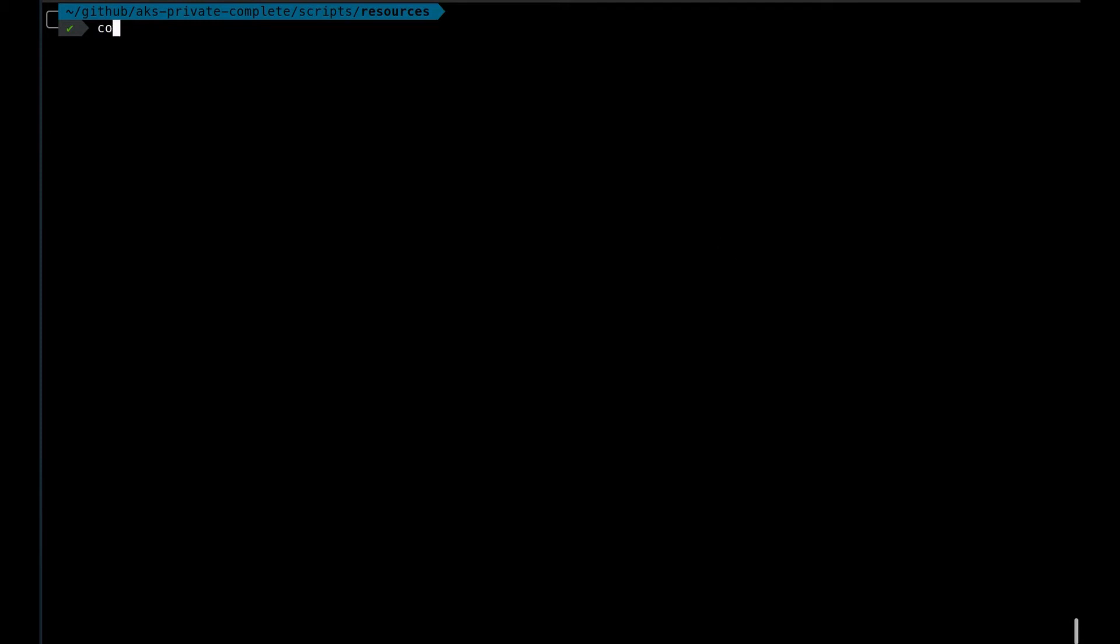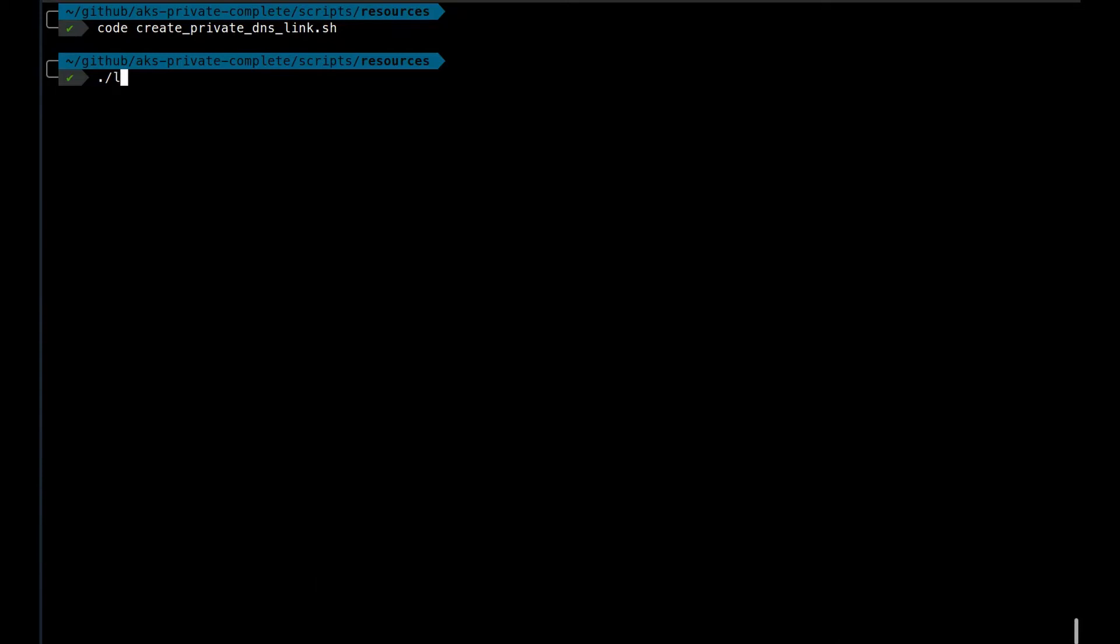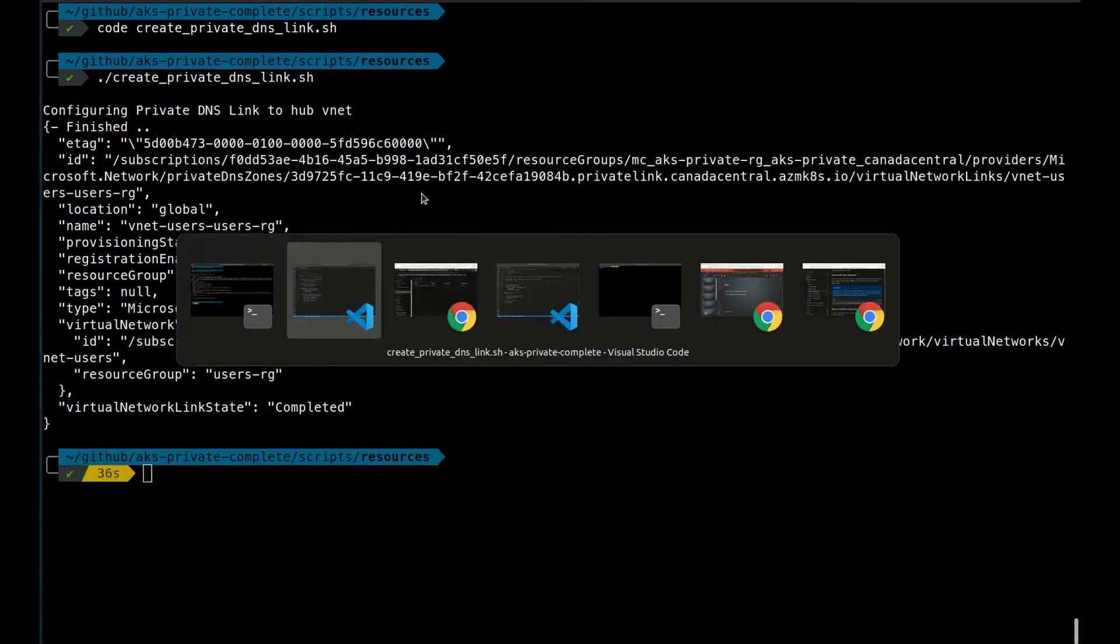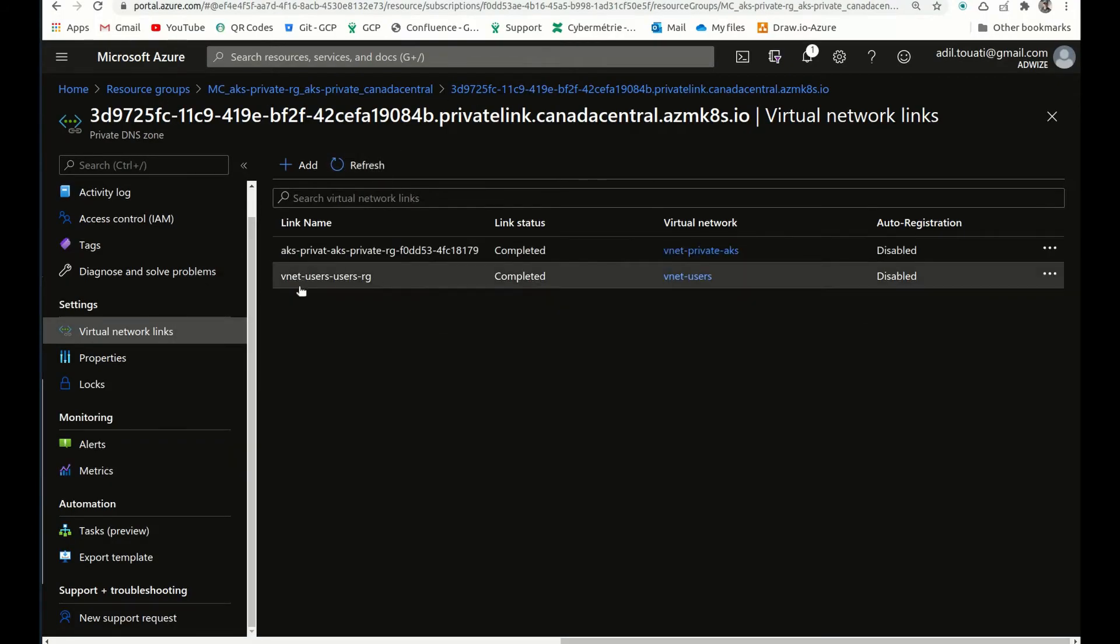All right, let's see the script we have to link the DNS. So I have it here. I have all the parameters declared already. So let's link it. This will create the link. The link has been created. If I go here and refresh, I can see that we have a link to the VM jumpbox VNet.